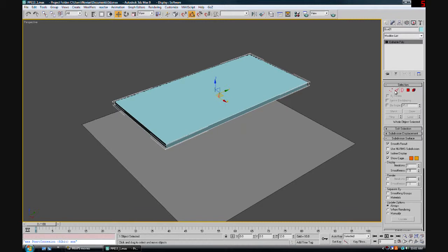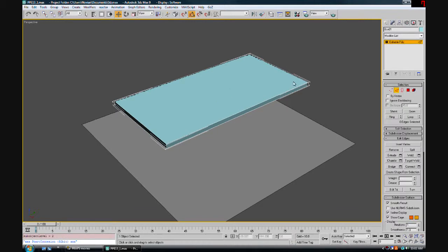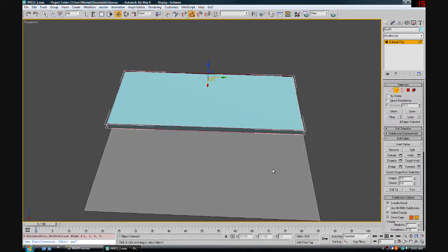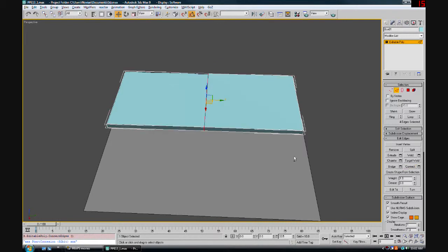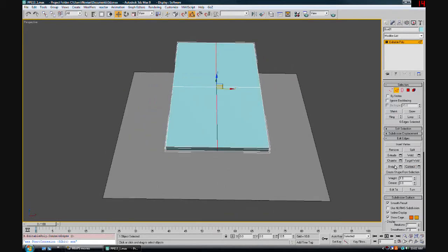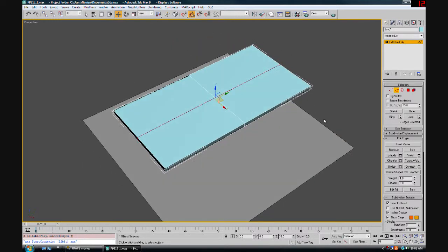We're going to go to edge mode, select all the way across and give it one connect, then select all the way across the other way and do one connect as well.